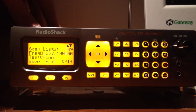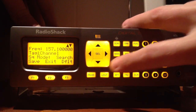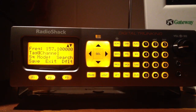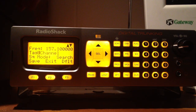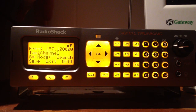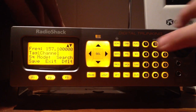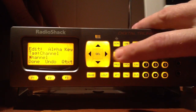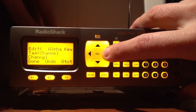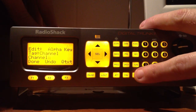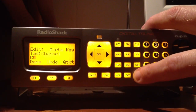Frequency's in there. Now you're ready to drop down to tag, which is what the channel is called. By default it just calls it channel. You can leave that as is, but it's a lot better if you go in and change it to whatever it's called. That way, whenever the scanner picks up on it, it'll tell you on the screen what you're listening to. Press select and then scroll over to the end of channel.